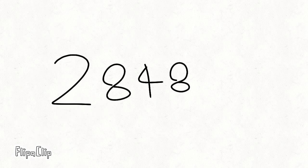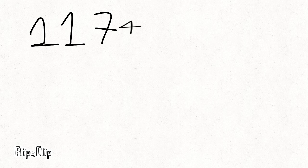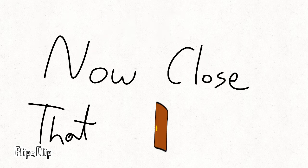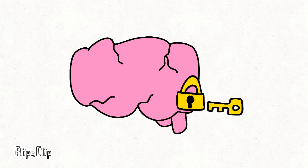2-8-4-8-1, it just can't be done. 1-1-7-4-5, now close that door. Get those numbers in your brain and keep them